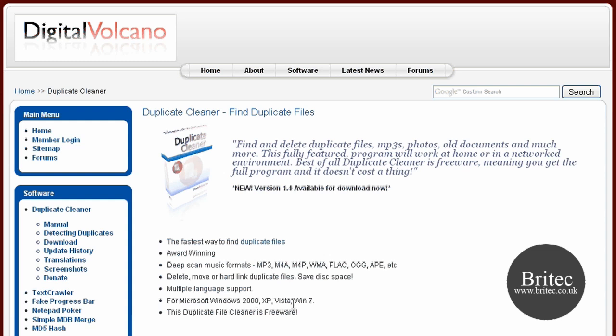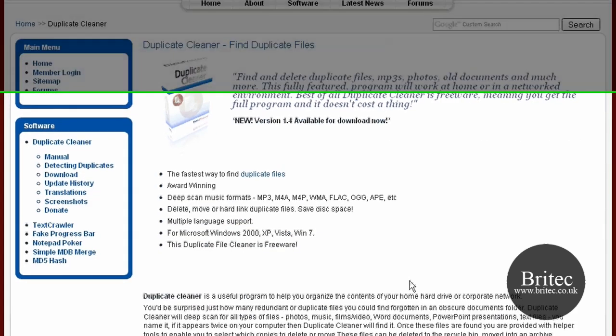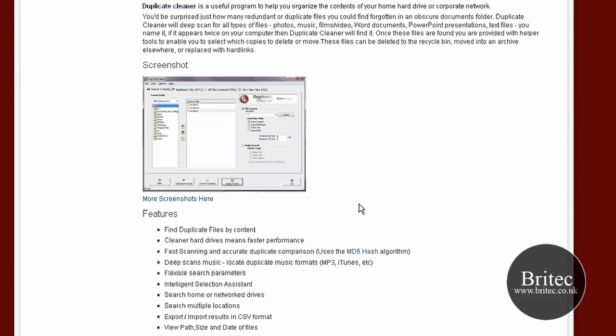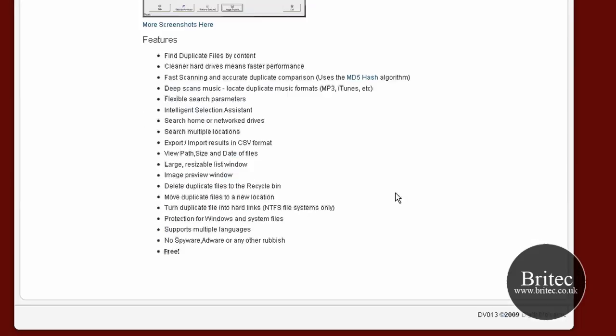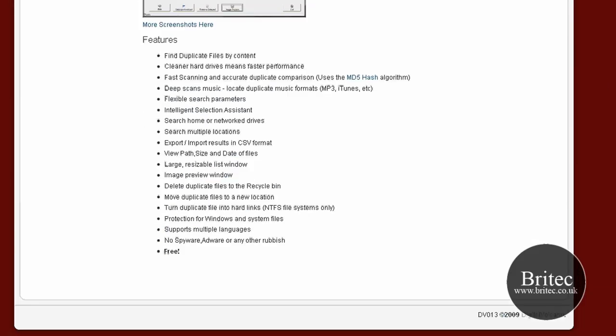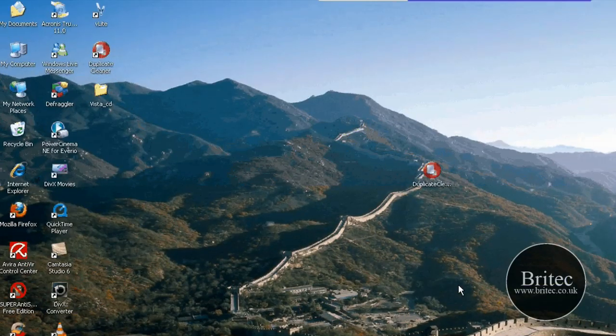It works with Windows 2000, XP, Vista and Windows 7. It's freeware and it finds MP3s, MP4s, M4As and all other image files and stuff like text documents. Let's have a little look at it anyway.